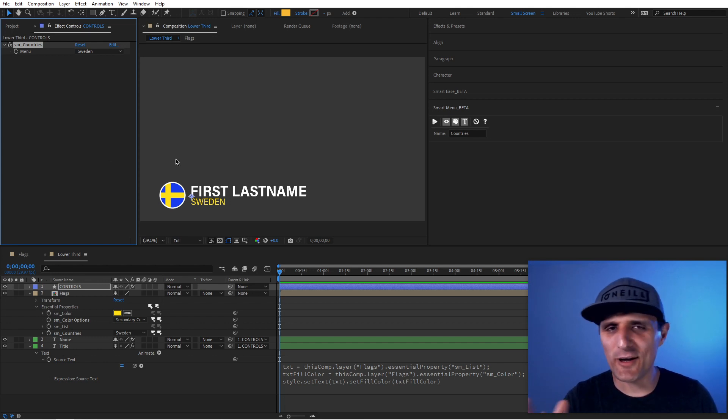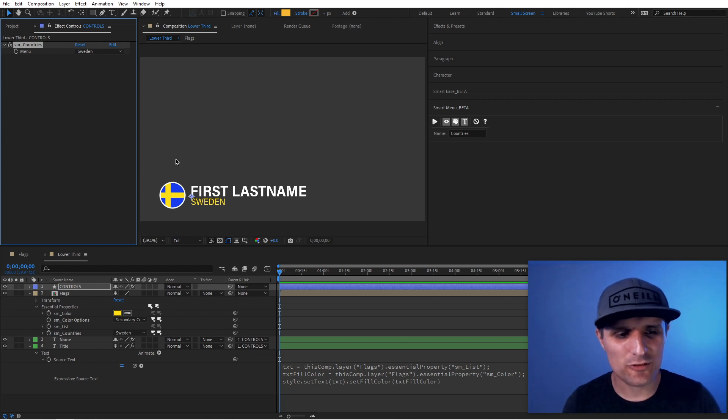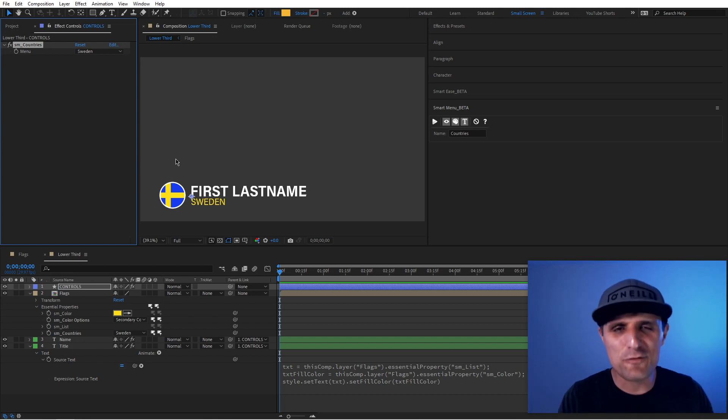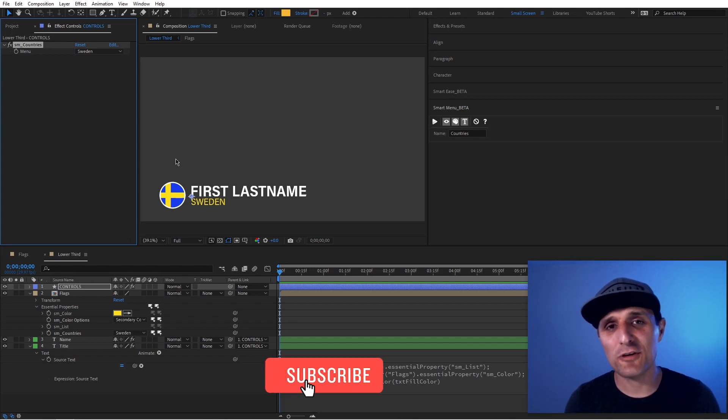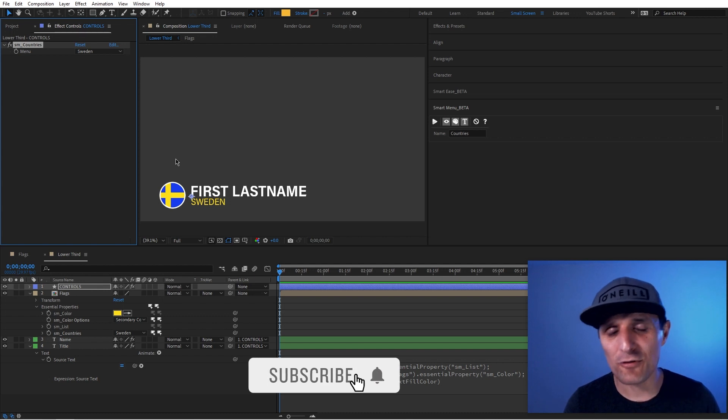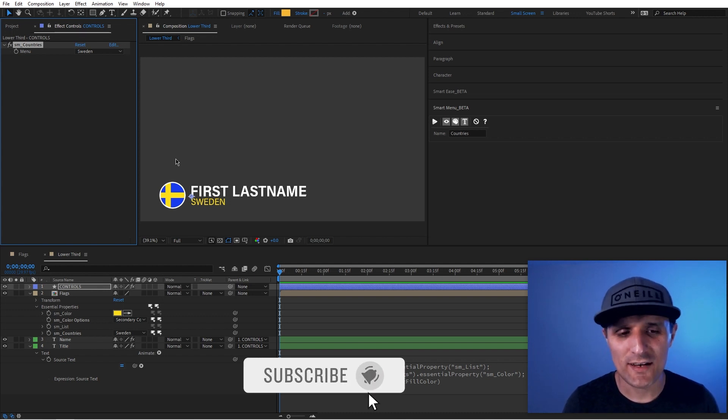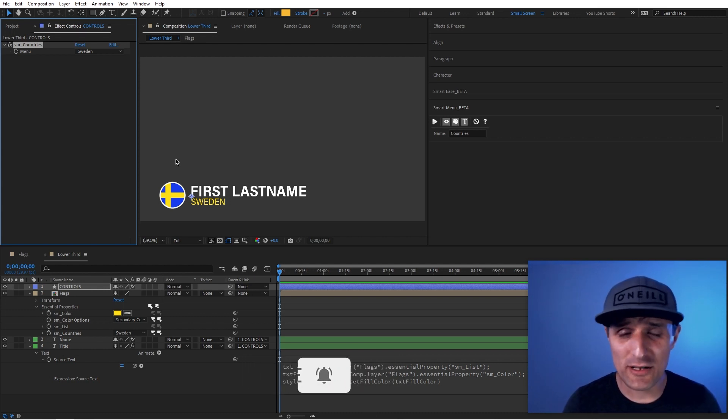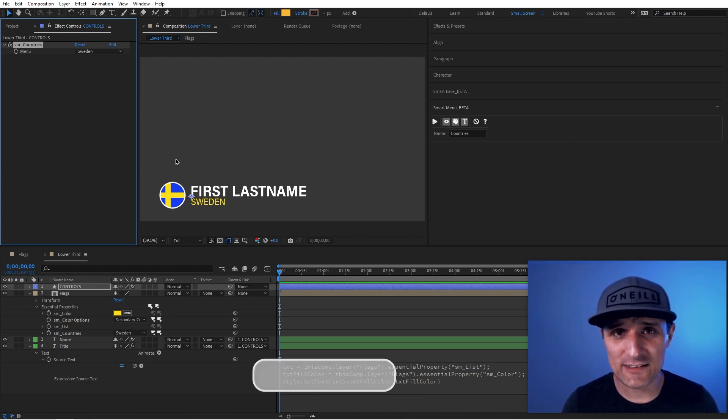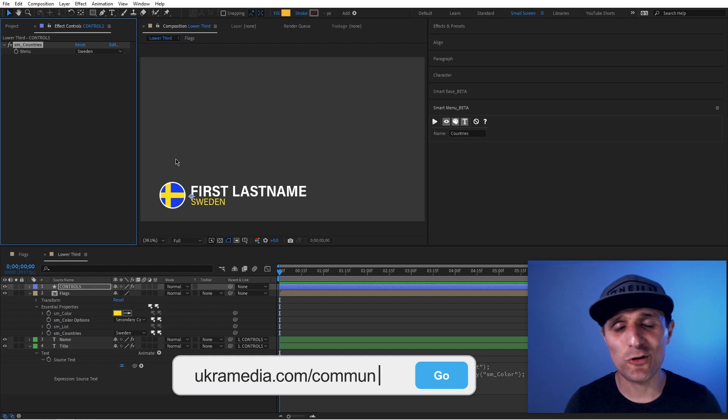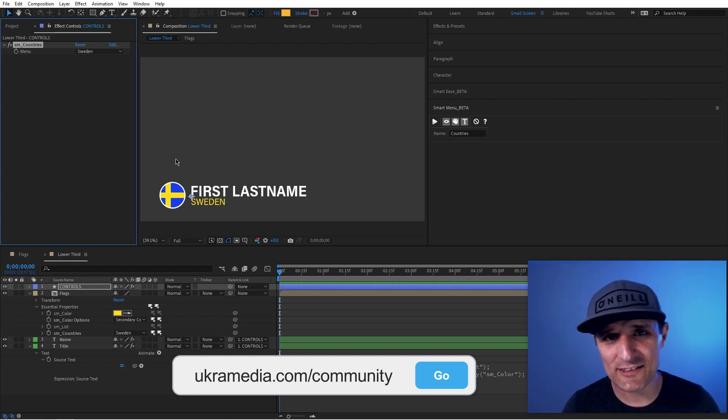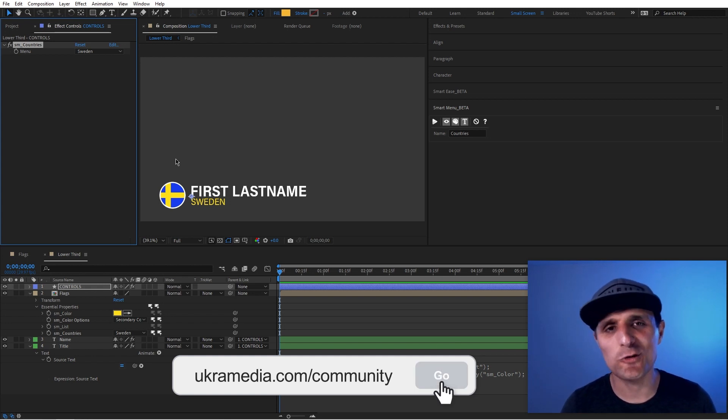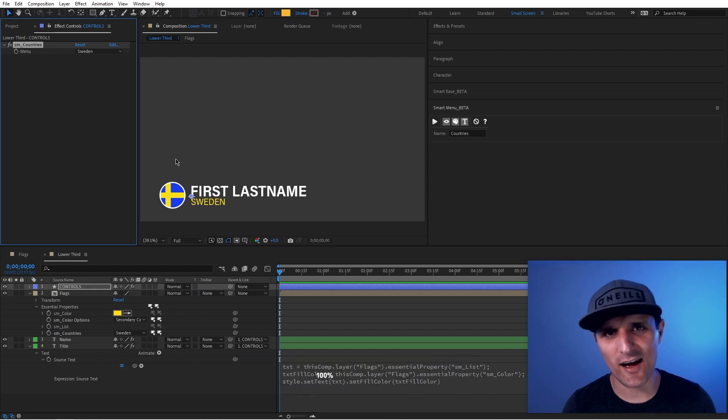But I want to thank you for watching this very long video. Thank you for your input. Thank you for your comments. And again, if you're not a part of our mentoring group on Facebook, definitely go to ukramedia.com slash community. But in the meantime, my name is Sergey Proknevsky and this is ukramedia.com.